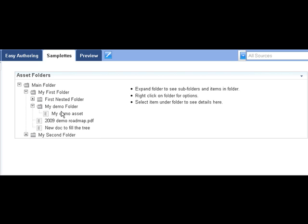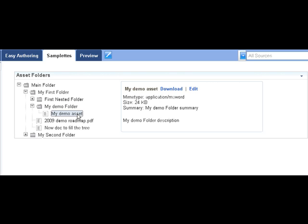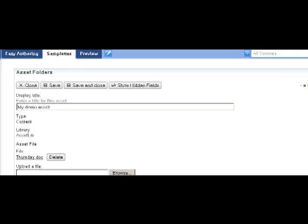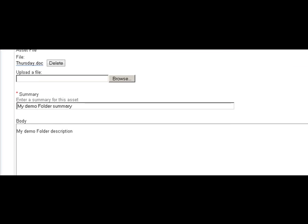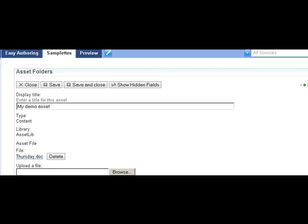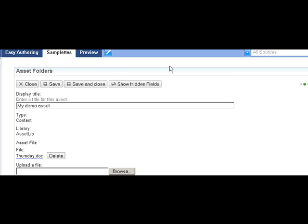If I expand my tree here, I will see that my new demo asset is contained underneath the My Demo folder. And if I select that new demo asset, I can also go in and edit that. This is the same authoring template that was used to create this particular asset.